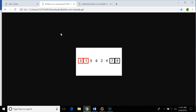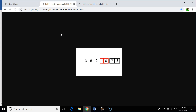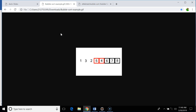After the second iteration, the second highest element bubbles up. In the third iteration, we compare three and one — we need to swap. Then three and five — no swap. Five and six — no swap. Six and two — we need to swap. Then six and four — we need to swap. After the third iteration, the third highest element bubbles up. In the fourth iteration we compare one and three, then three and five — no swap needed. Five and two — we need to swap.